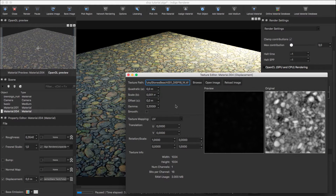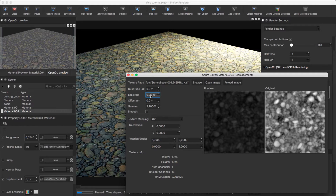The scale value is currently set to 1mm. I would expect these rocks to be about 5cm high, so let's use that for the displacement scale. Usually, the gamma for bump or displacement textures should be set to 1.